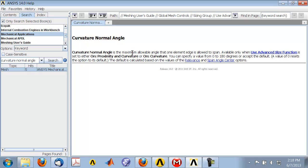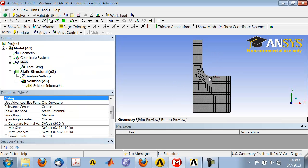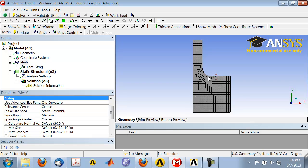It says the curvature normal angle is the maximum allowable angle that one element edge is allowed to span. So if I go back to my model, the default is 30 degrees, so each element can span up to 30 degrees.